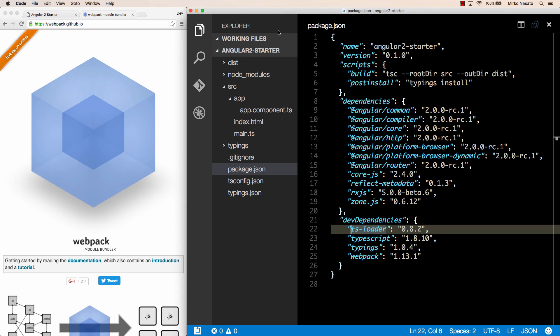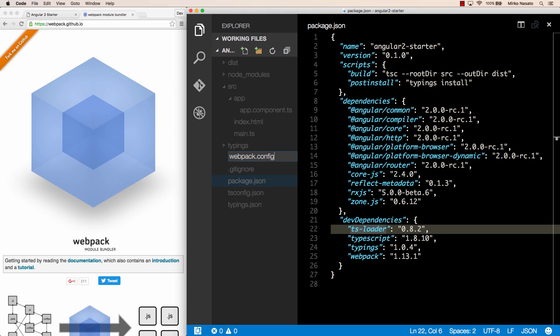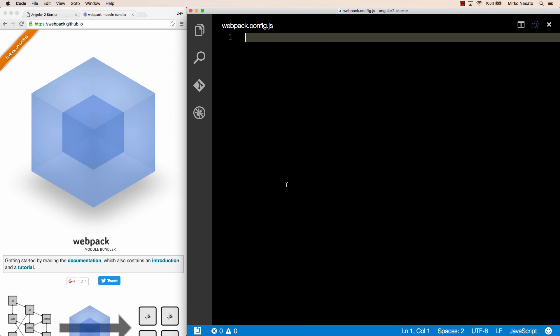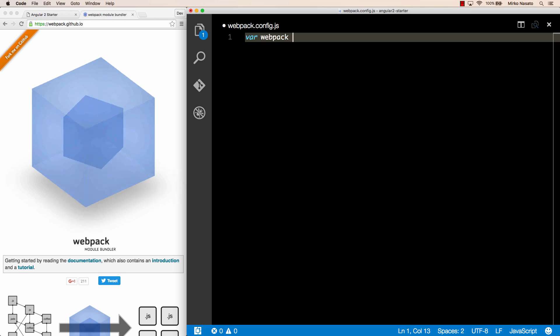Let's go and create this file, that by default is called webpack.config.js. Note that it's a JavaScript file. It's not a JSON file like the other configuration files we have. In fact, this is a node module that uses the common.js module format. The way it works is that we can import the webpack module by writing require webpack and assigning the result to a webpack variable.